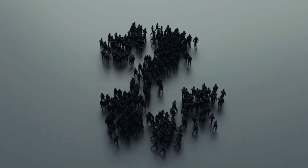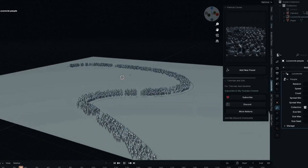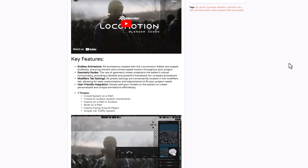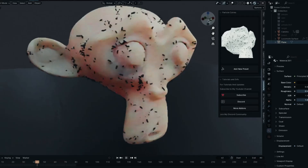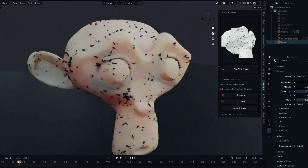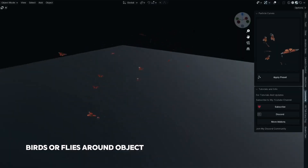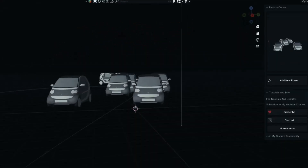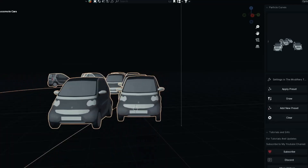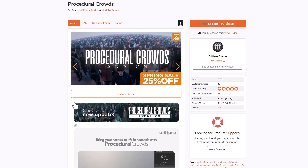Locomotion from Edwin Webby is a powerful Blender add-on designed to bring dynamic, lifelike motions to your Blender project. Contrary to most crowd tools or simulation tools, this is more of an all-in-one tool that deals with a lot of things at once. It features interesting presets for creating crowd systems on paths, crowd systems on surfaces, insects on paths, insects flying around objects, and a simple car traffic system. If you're looking for one tool to create traffic, crowd, and dynamic swarm simulations, Locomotion is a very cool option.